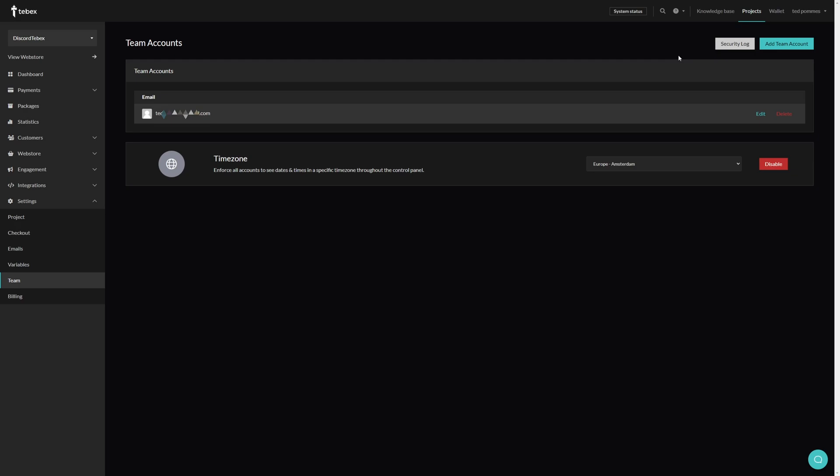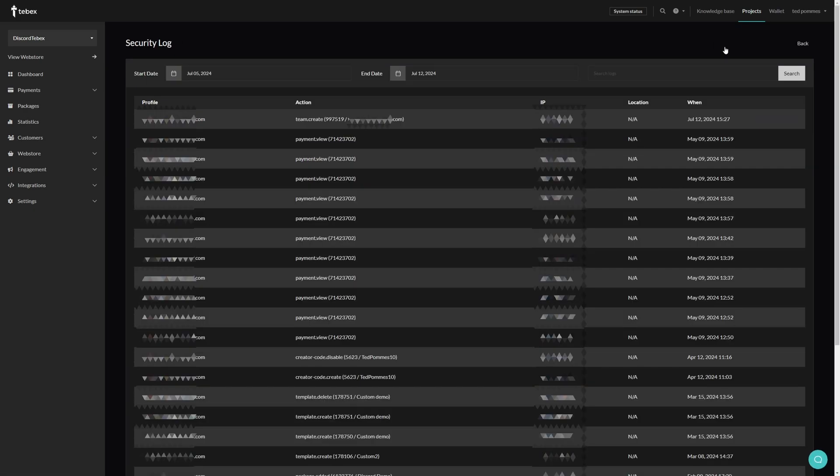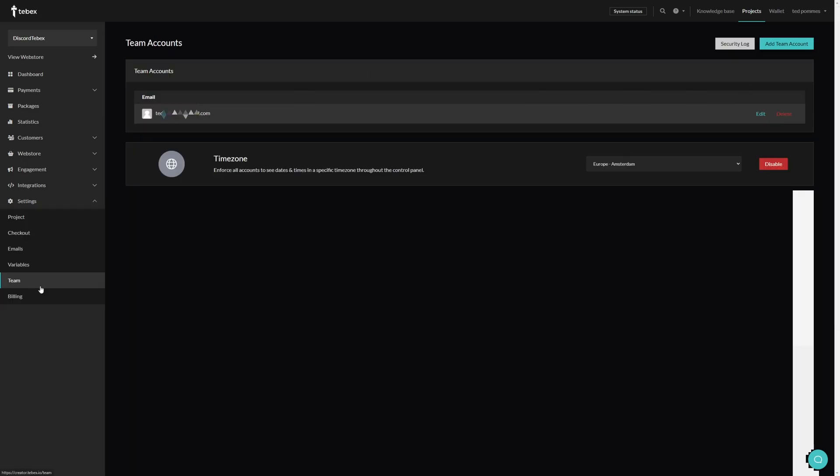It is also possible to see who has made what changes. You can go to the security log over here. Here you can see exactly what account did what action. You can even see when this happened and also what IP address.